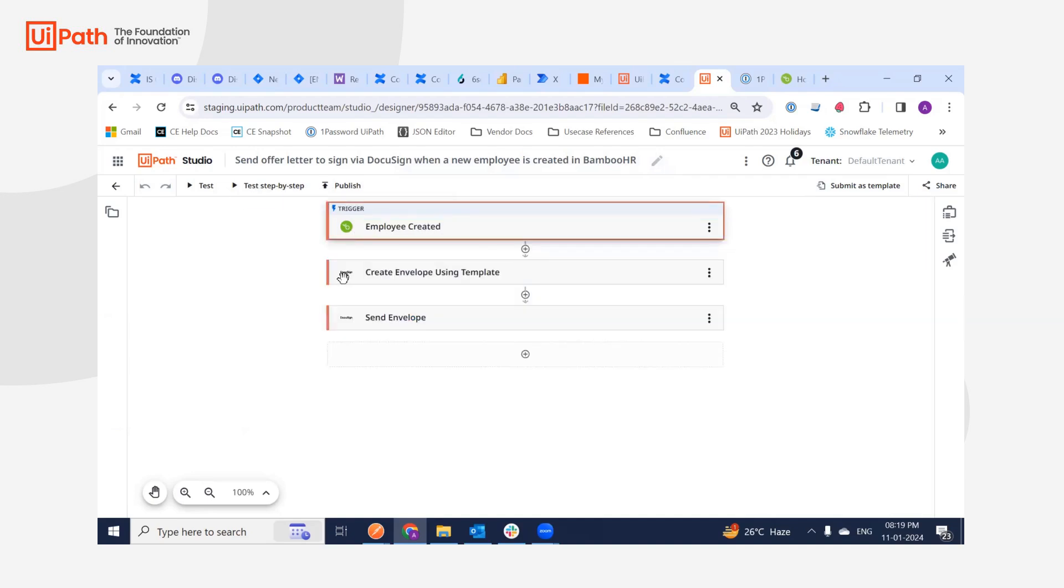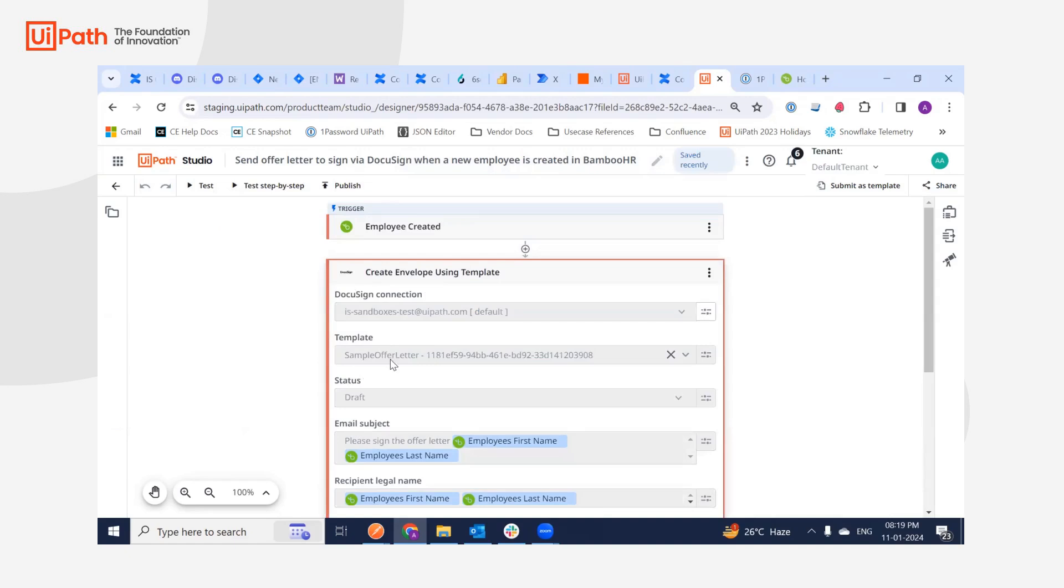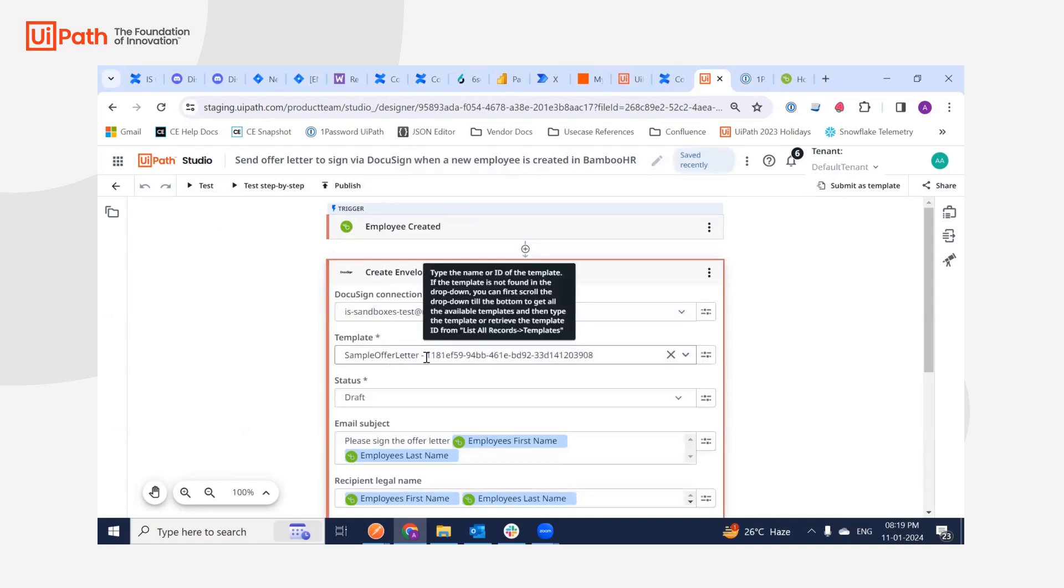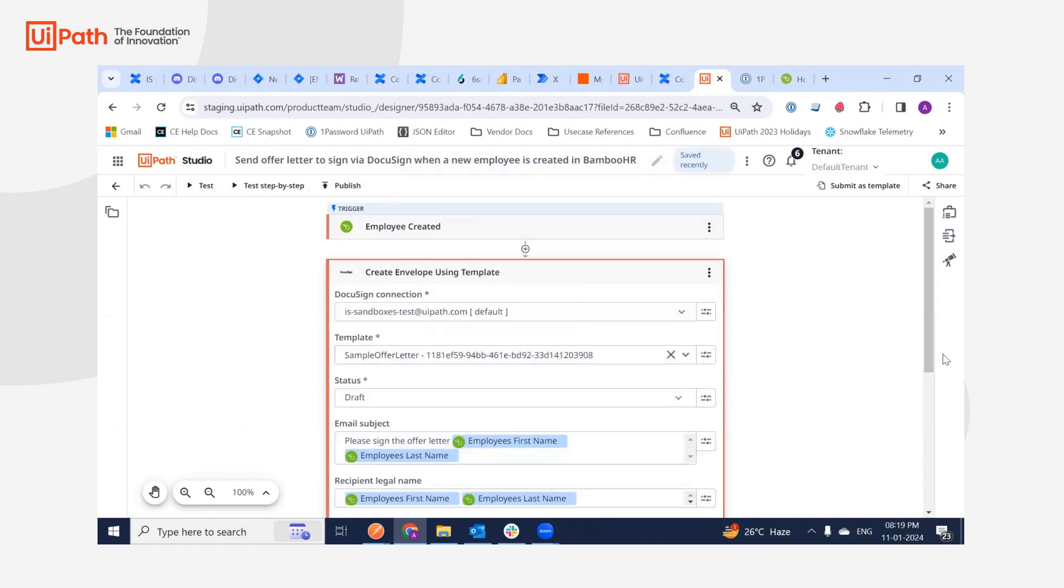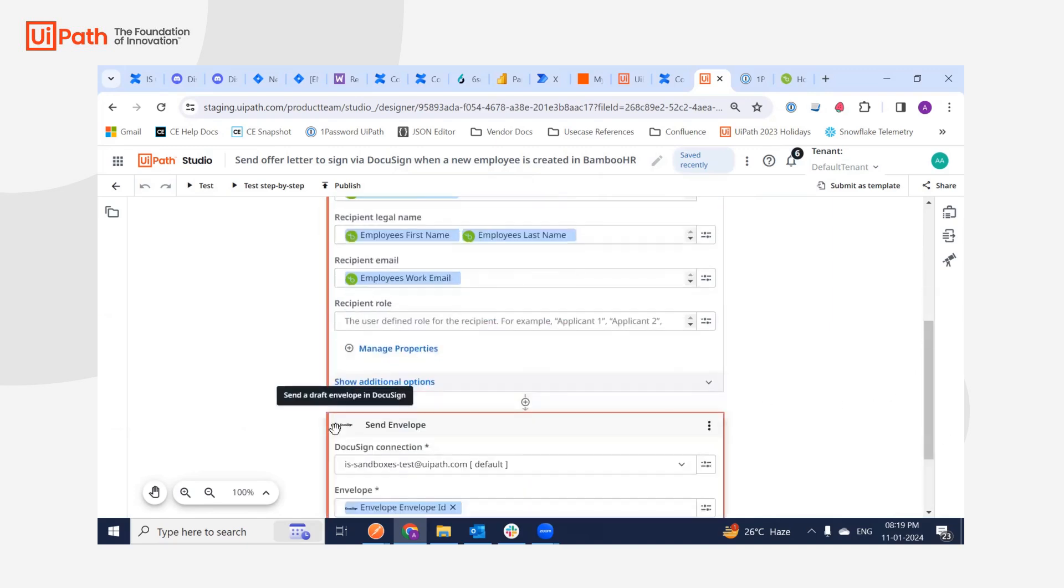And then I'll be using two DocuSign activities where I'm just using a template sample offer letter. I'm just asking the user, please send the offer letter with the first name, last name of the user and the email. And I'll just send the envelope. That's all. It's a simple demo.